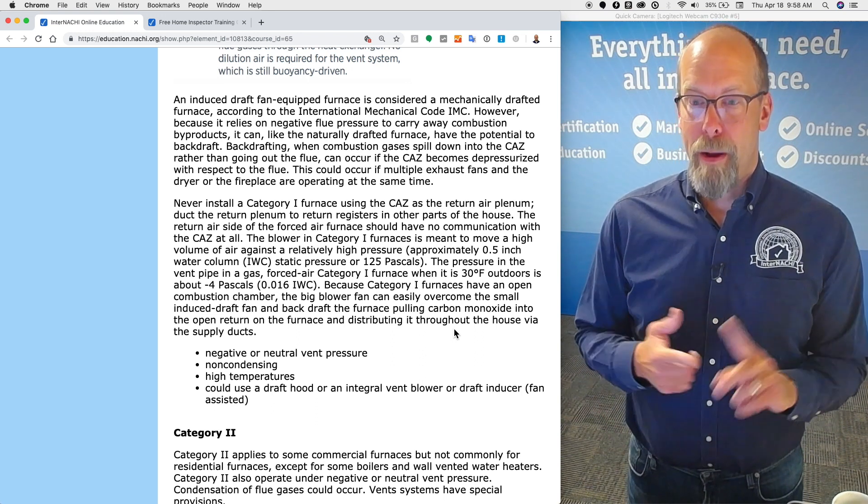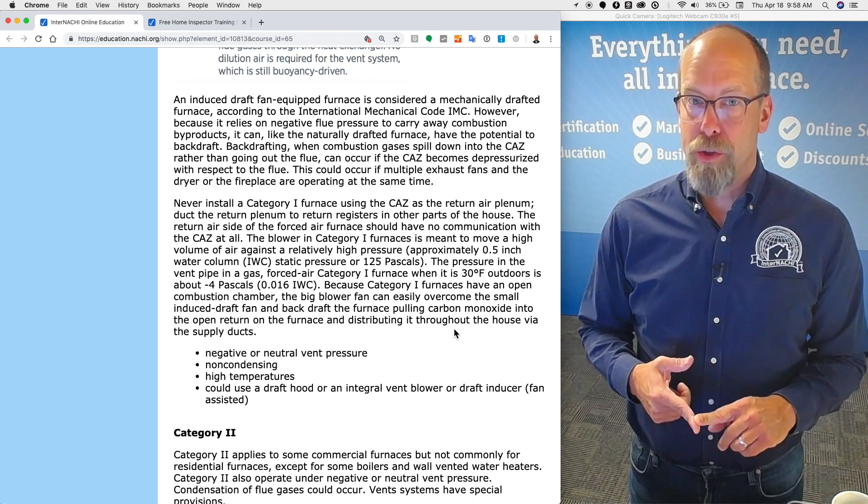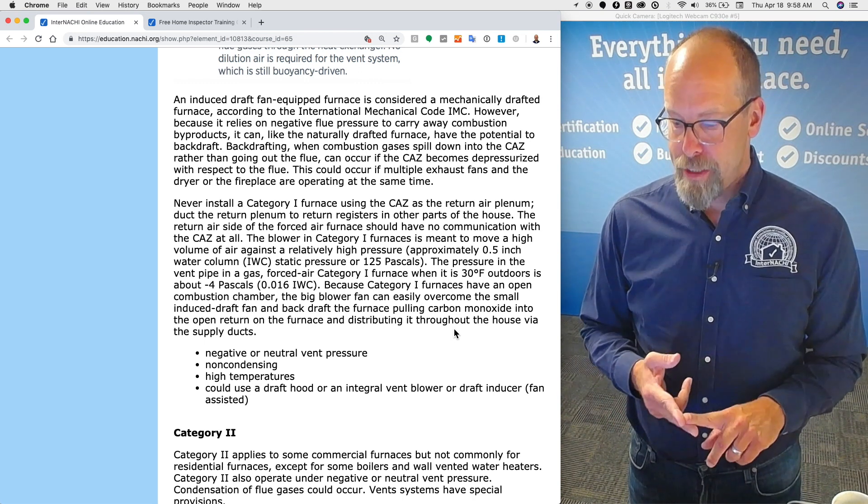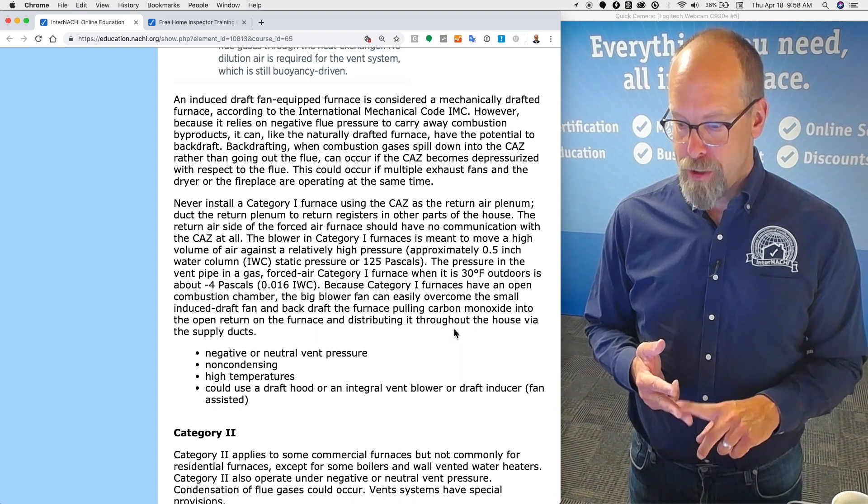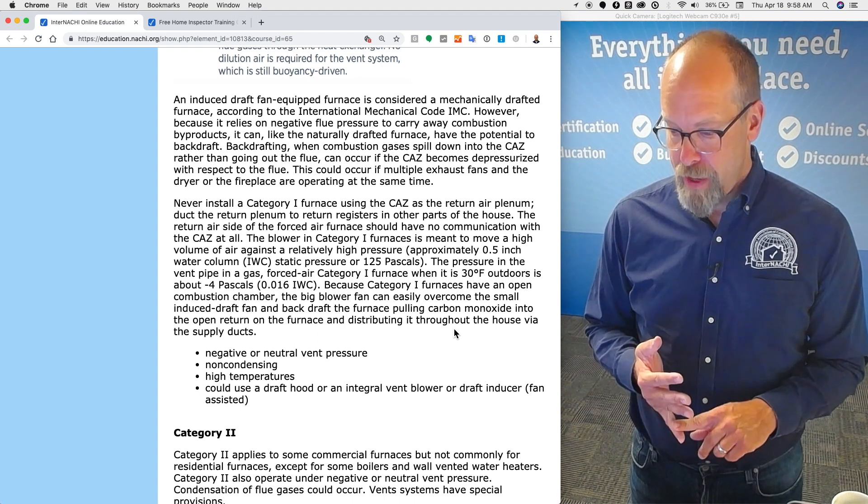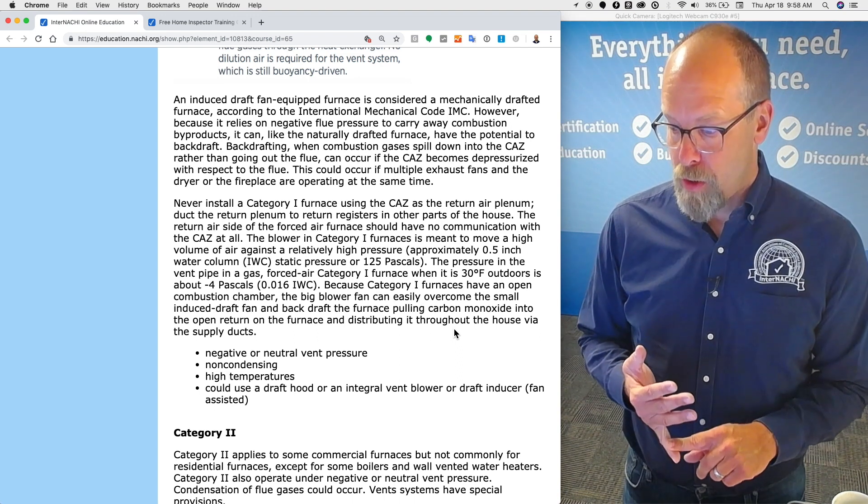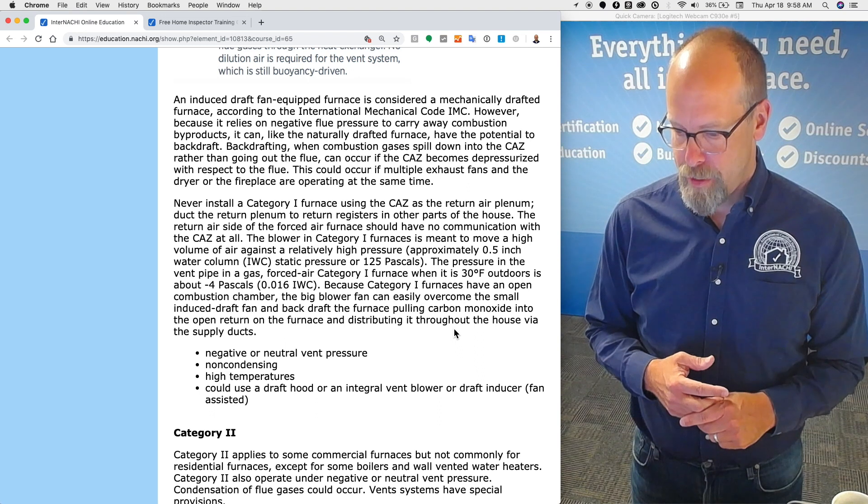Remember, category one: negative or neutral vent pressure, non-condensing, high temperatures, the draft hood or integral vent blower or draft inducer fan assisted.